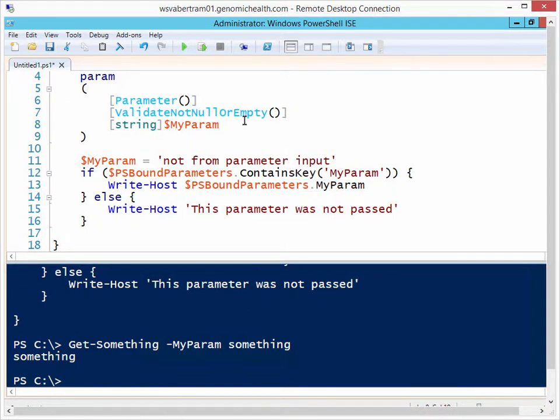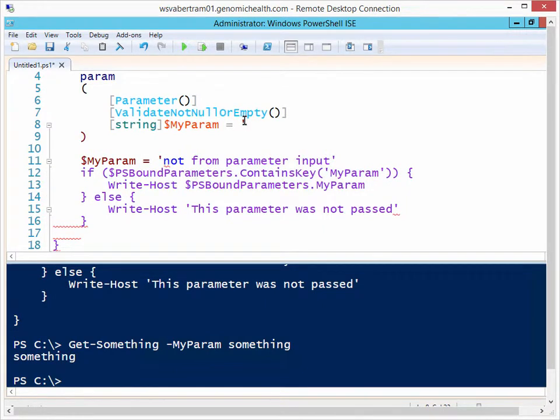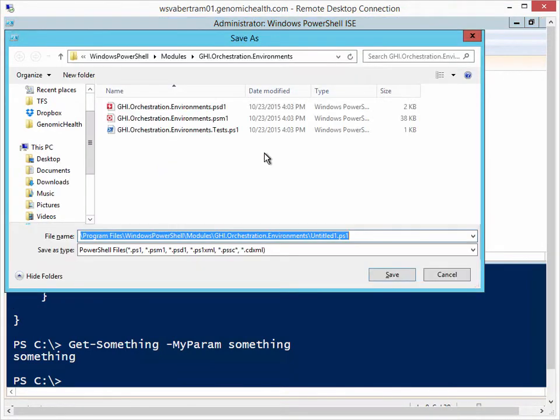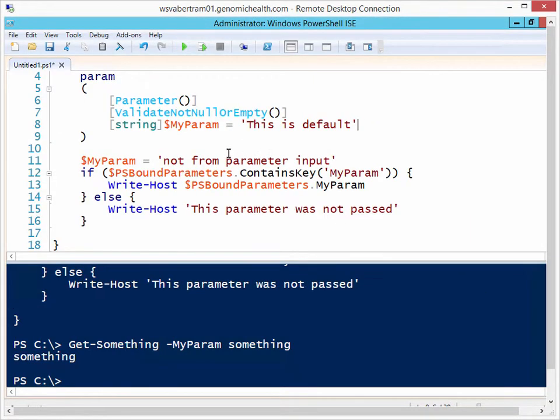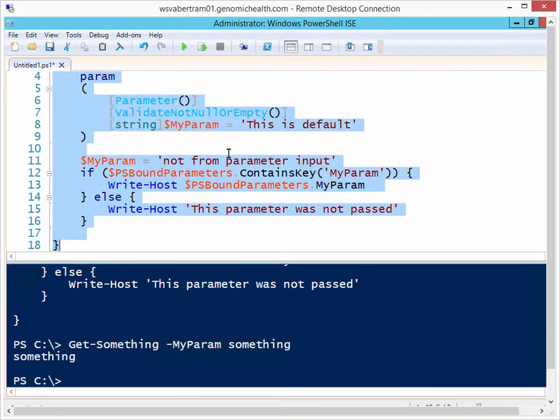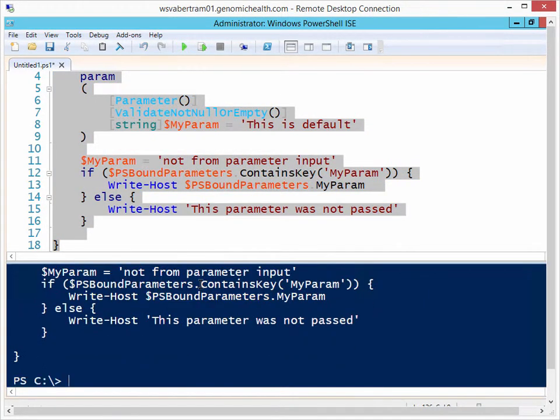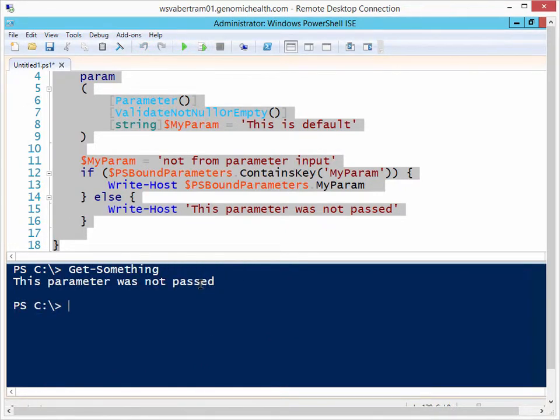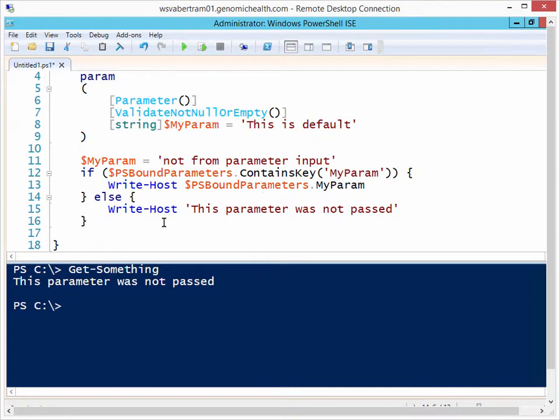Now one thing about this that trips up some people is default values and parameters. So let's say I have a default value here, and I try this again. Okay, I'm not going to pass one, so I have a default. You see that it does say the parameter is not passed because it doesn't contain the key.